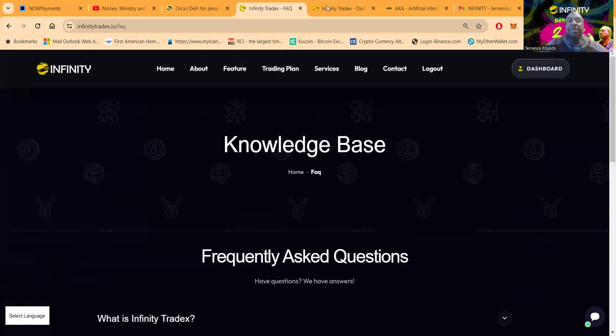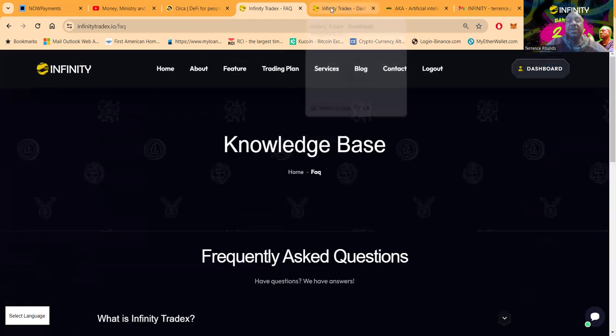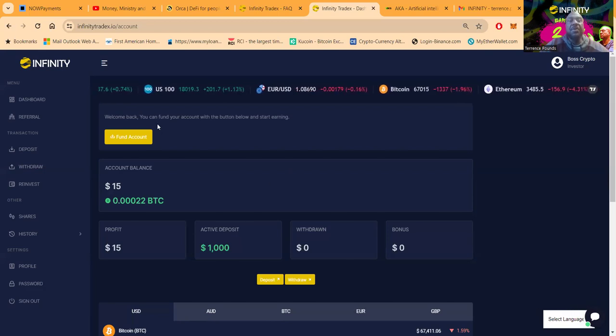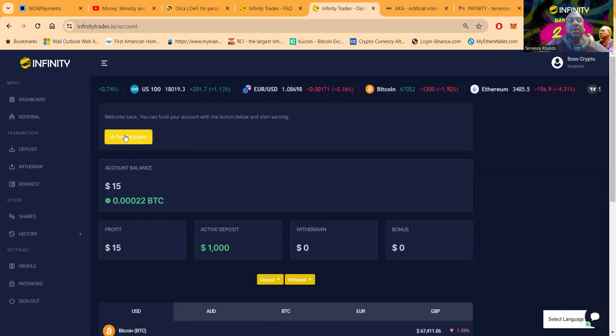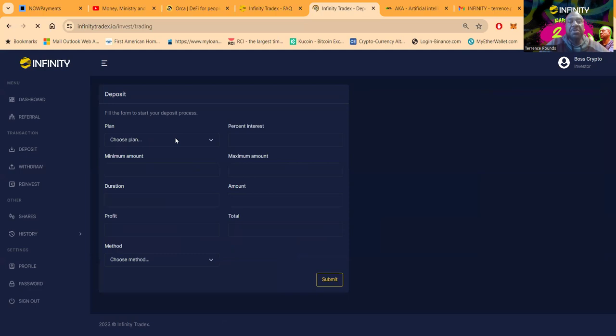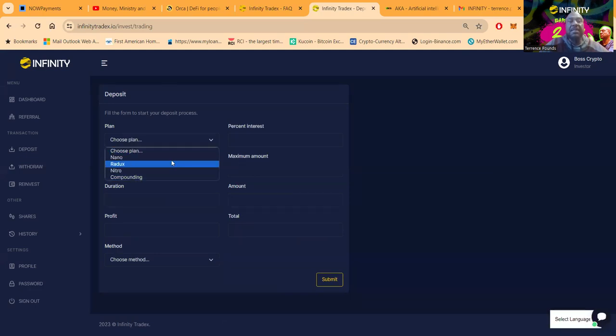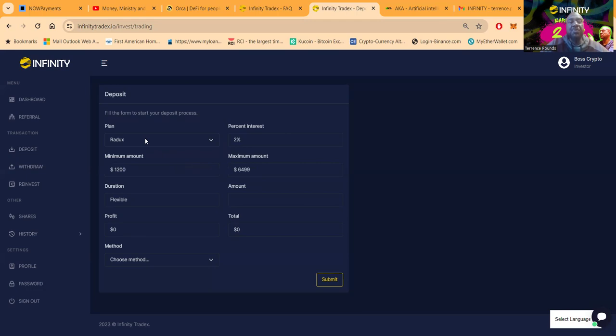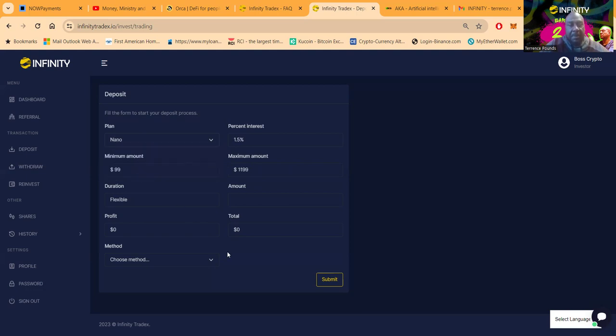I'm already logged into the back office of my account as you can see. If you wanted to get started, you see right here it says fund account, you would come over here and click fund account. When this comes up folks, you get a chance to choose from the four different plans that I showed you. If you wanted to do like me, I came into Nano which is one and a half percent a day up to 1,200. If you want more and you got more than 1,200, you can get into Radix at two percent, then you got the Nitro at two and a half percent, but you need 6,500. I came in with a thousand. I probably should have put in 1,200 and got to the next plan, not sure what I was really thinking there.